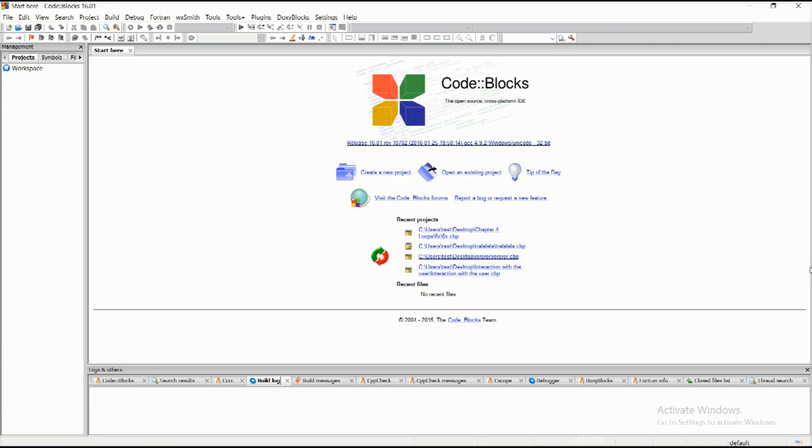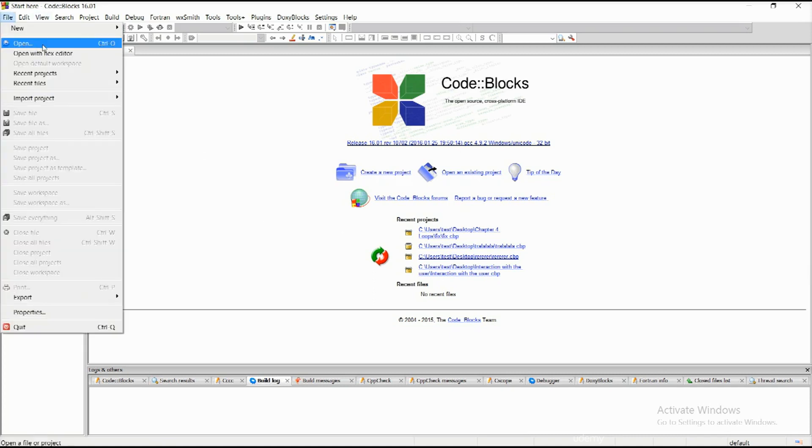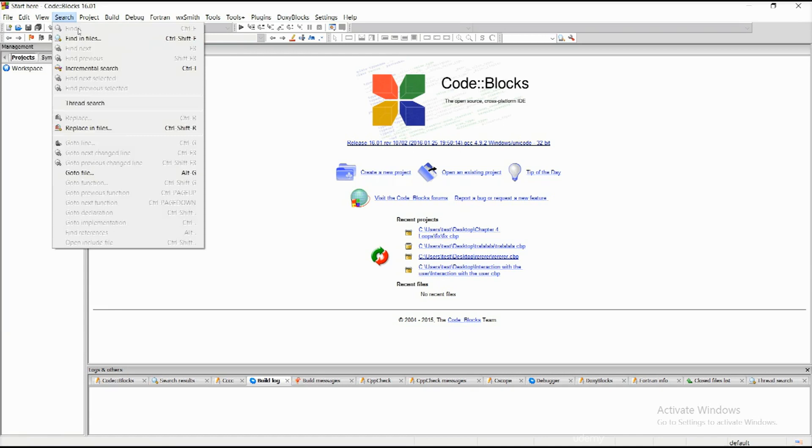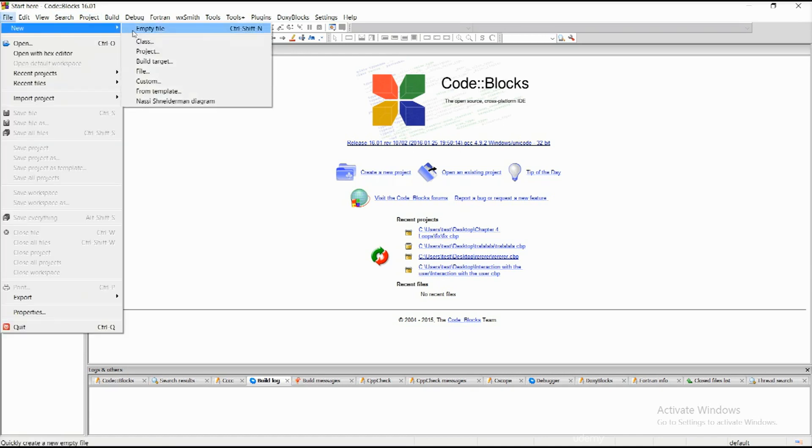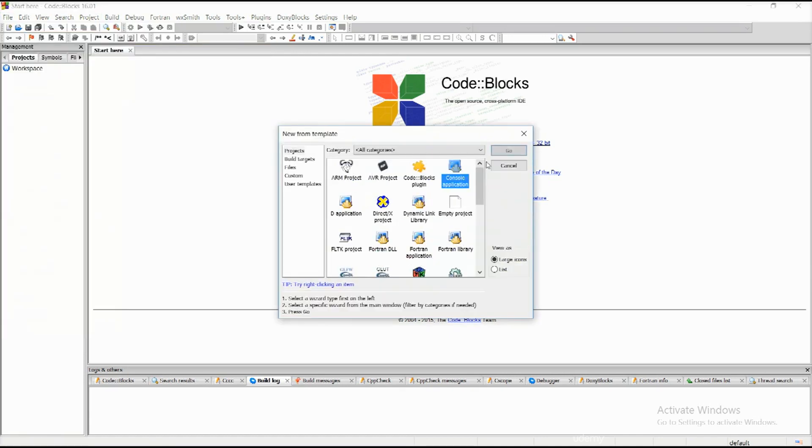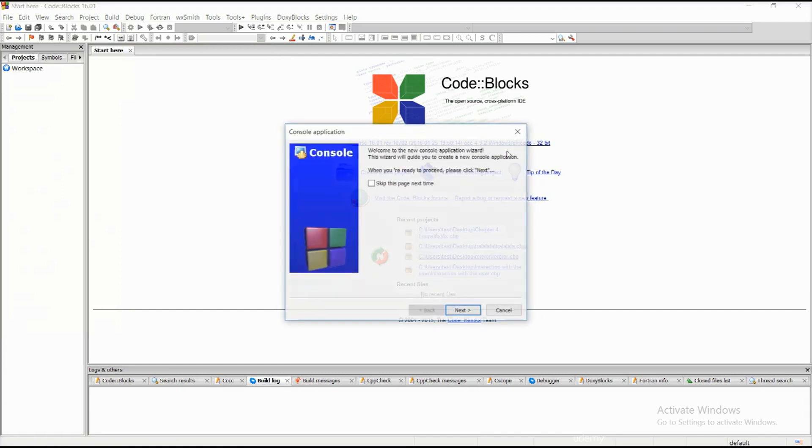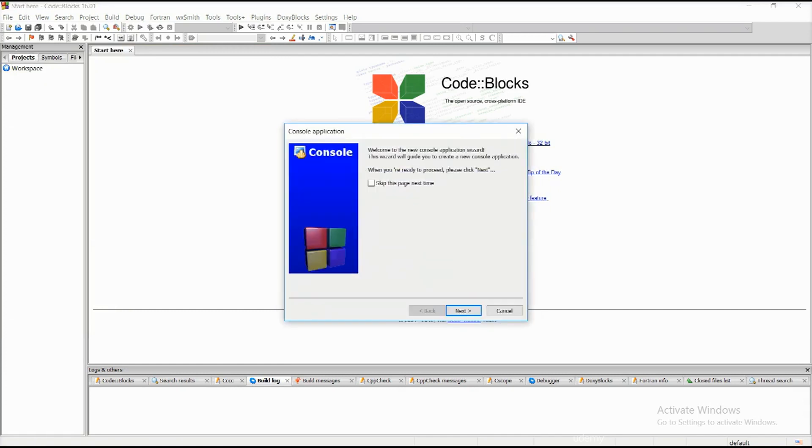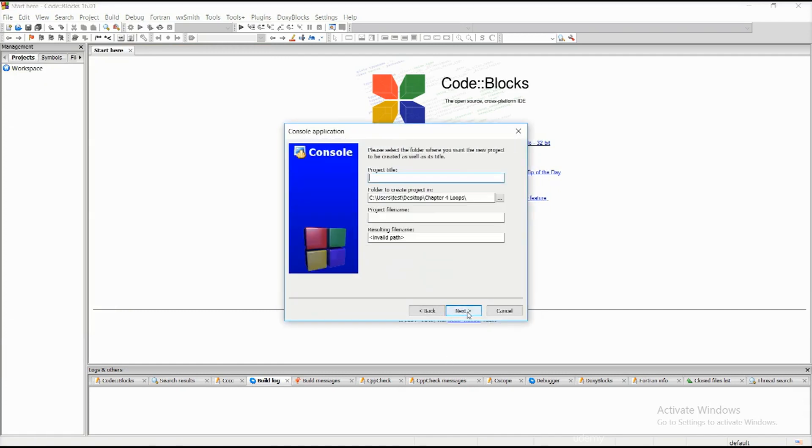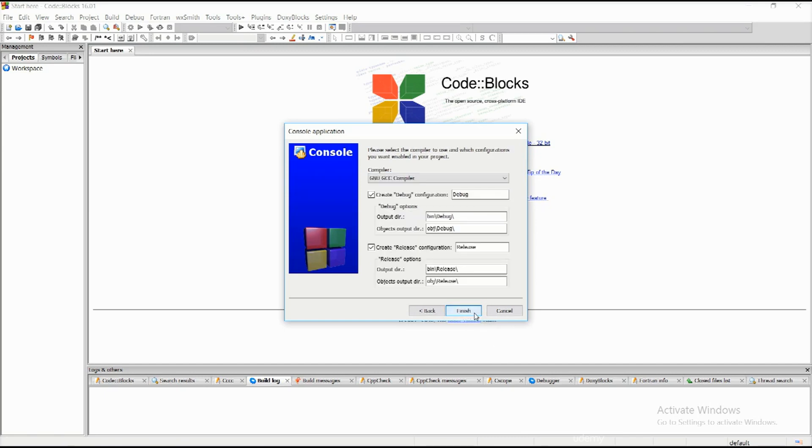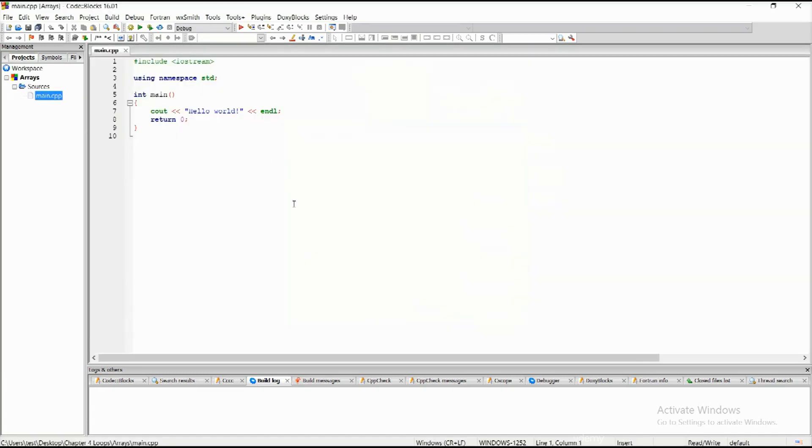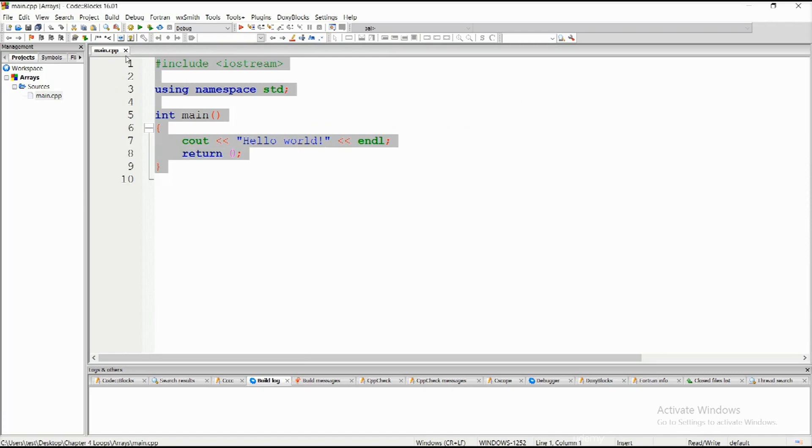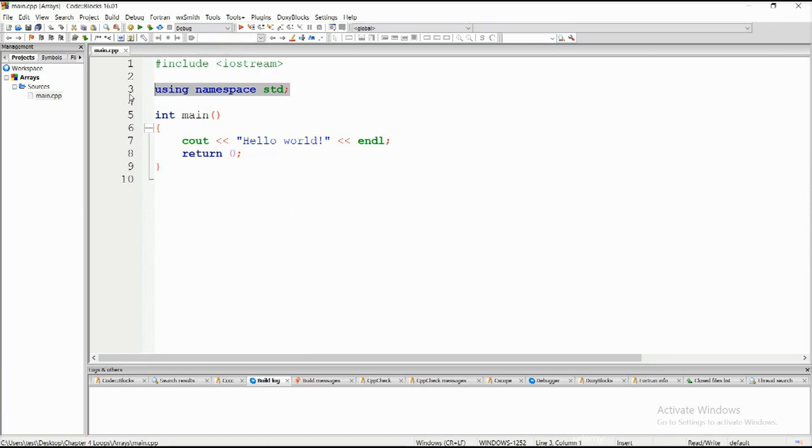Let's dive into the very first section here. Let's go ahead and create a new project: console application, skip, arrays, next, finish. I'm going to remove this.